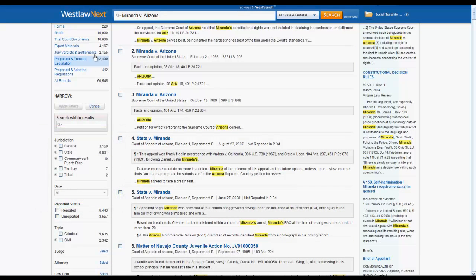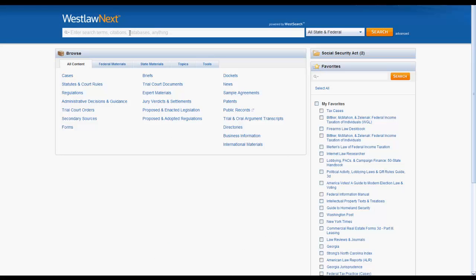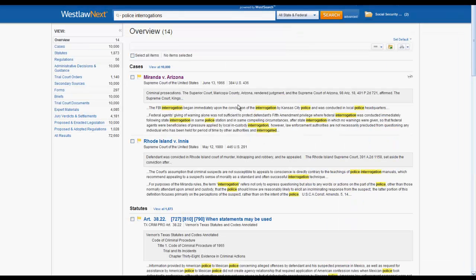Finally, you can find a case by keywords. To do so, you would enter your search terms into the search bar, click search, and your results would appear. Again, you could limit by cases under view.